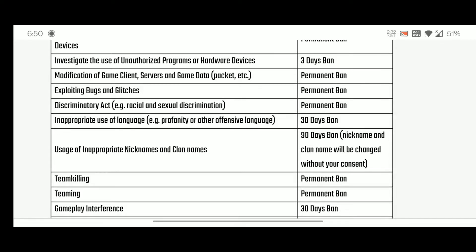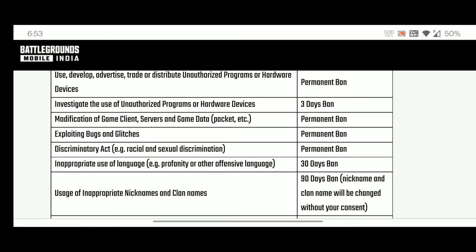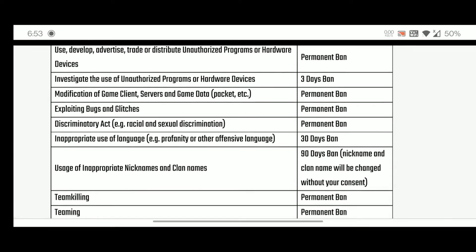We will also use the gameplay interference. We will also use the DNS user. Now, we are going to update some of the things that we need to be able to switch to the phone, because there is no environment, gameplay interference, and we need to be able to develop, trade or distribute unauthorized programs.